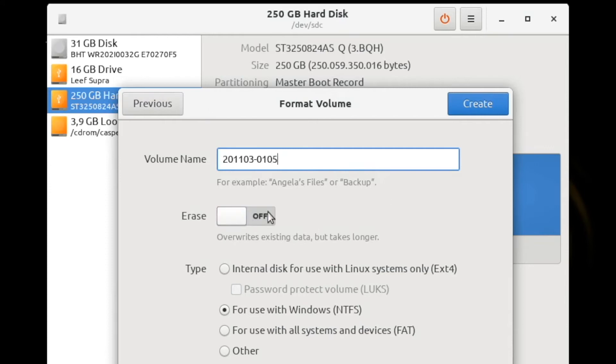For the erase option, this allows you to erase the data just for the underlying space within this partition, and there is no need to do that if we have already wiped the entire drive.